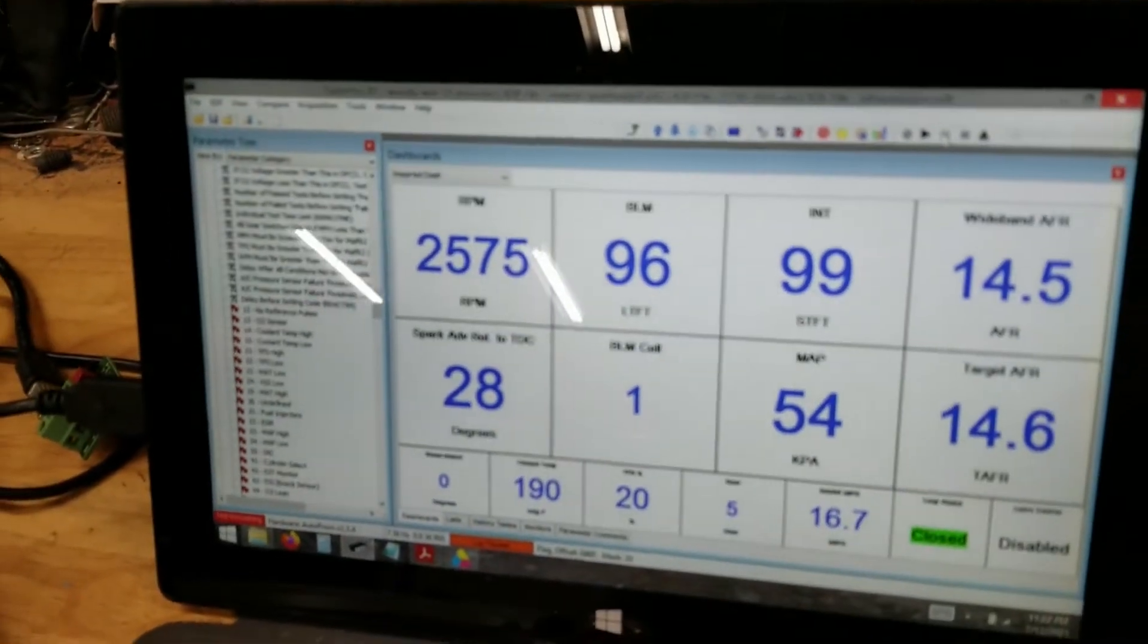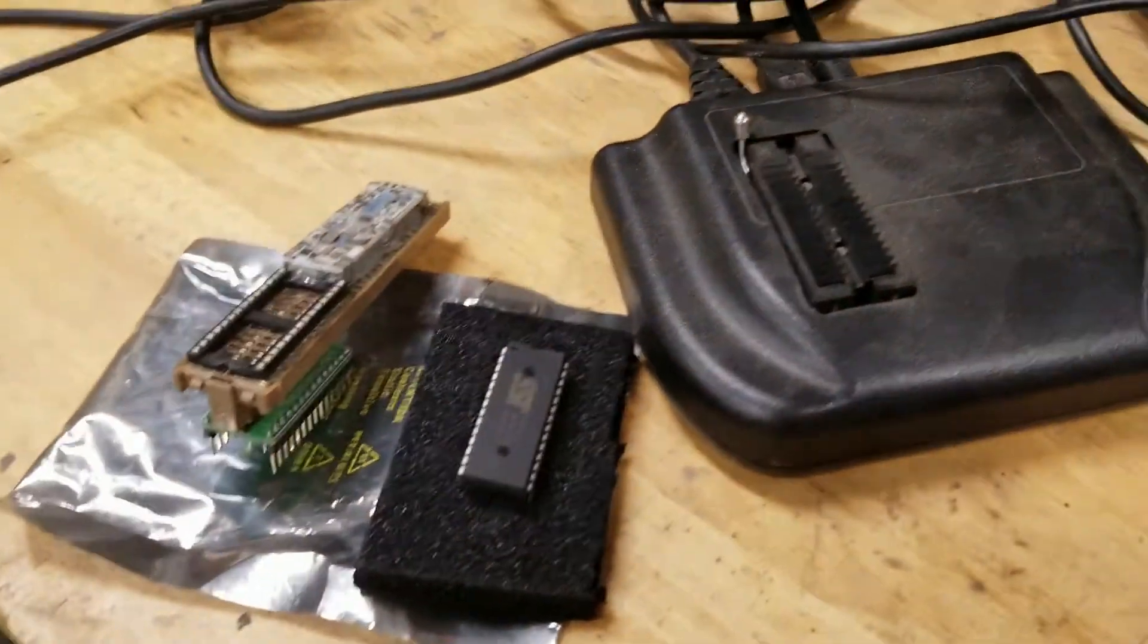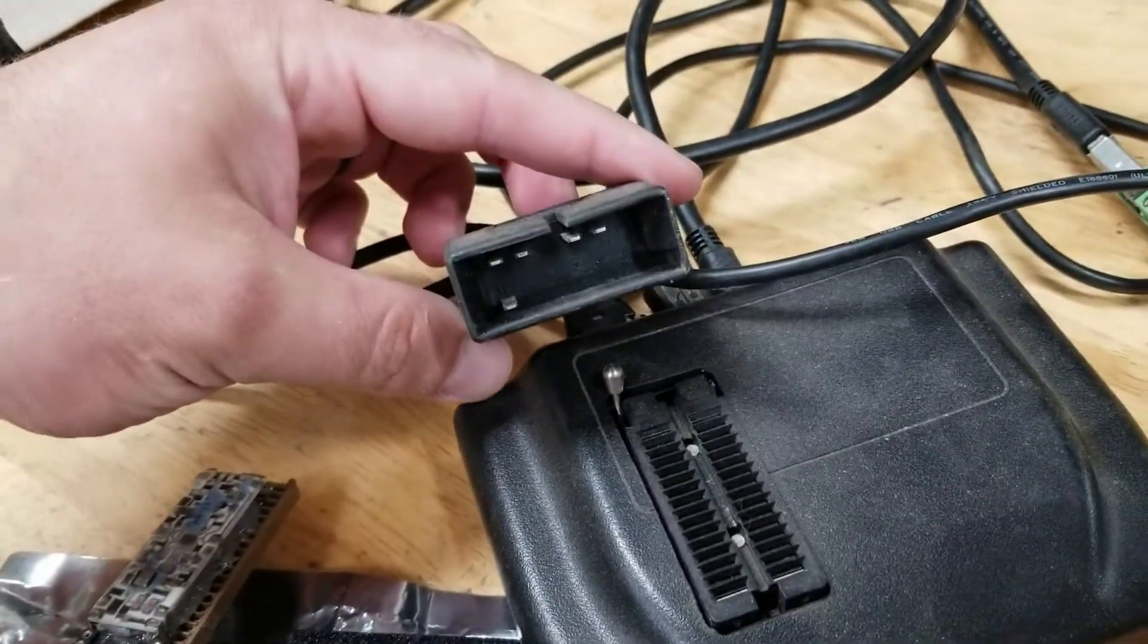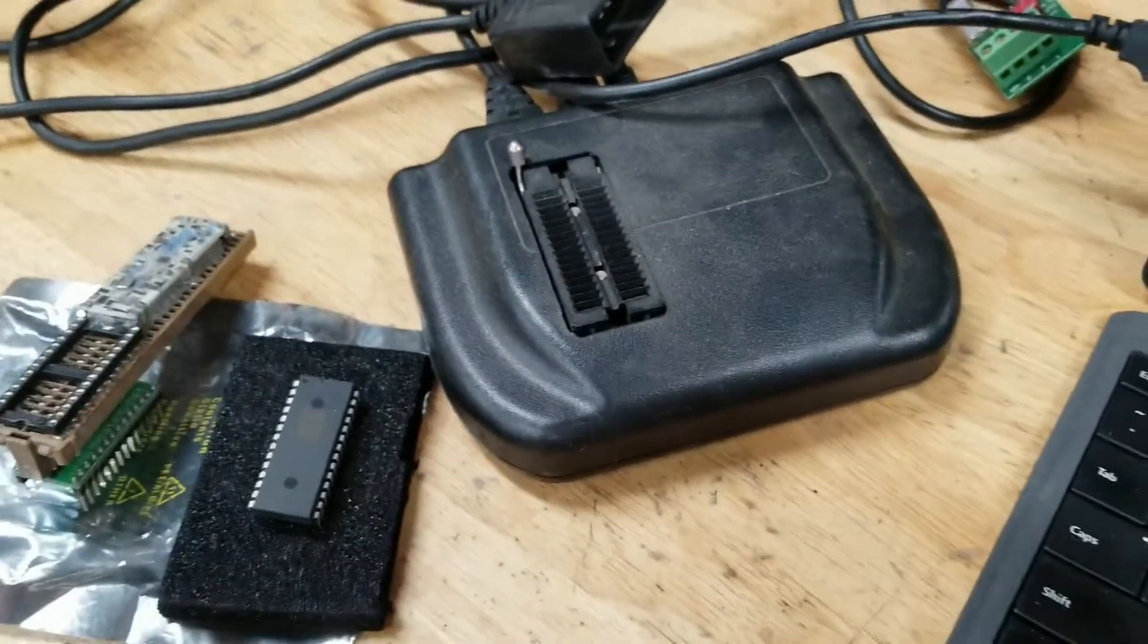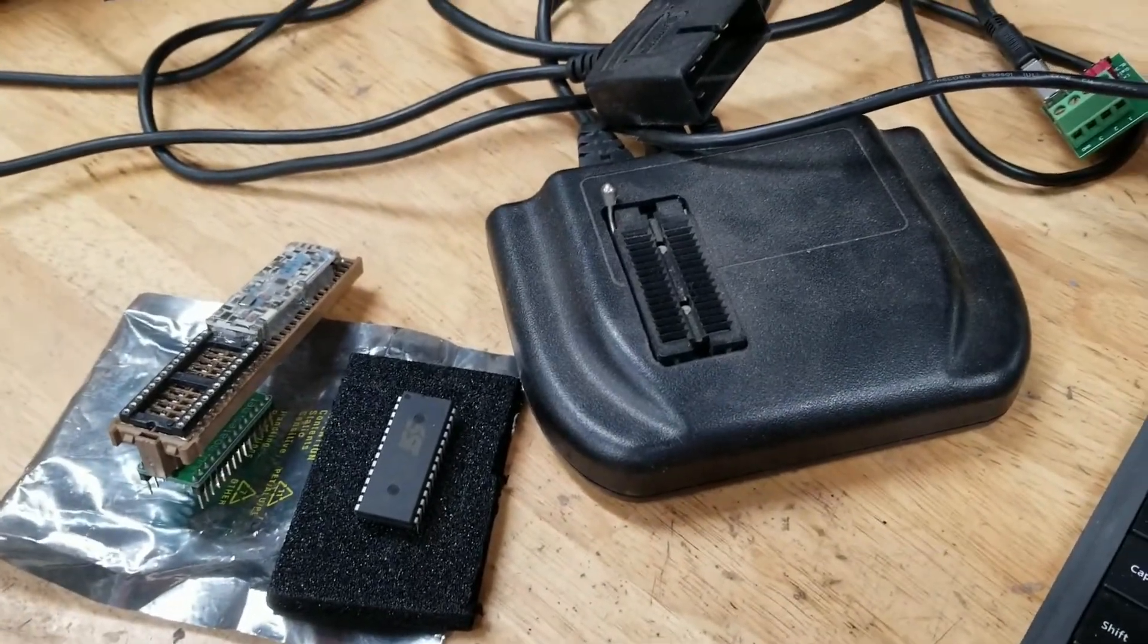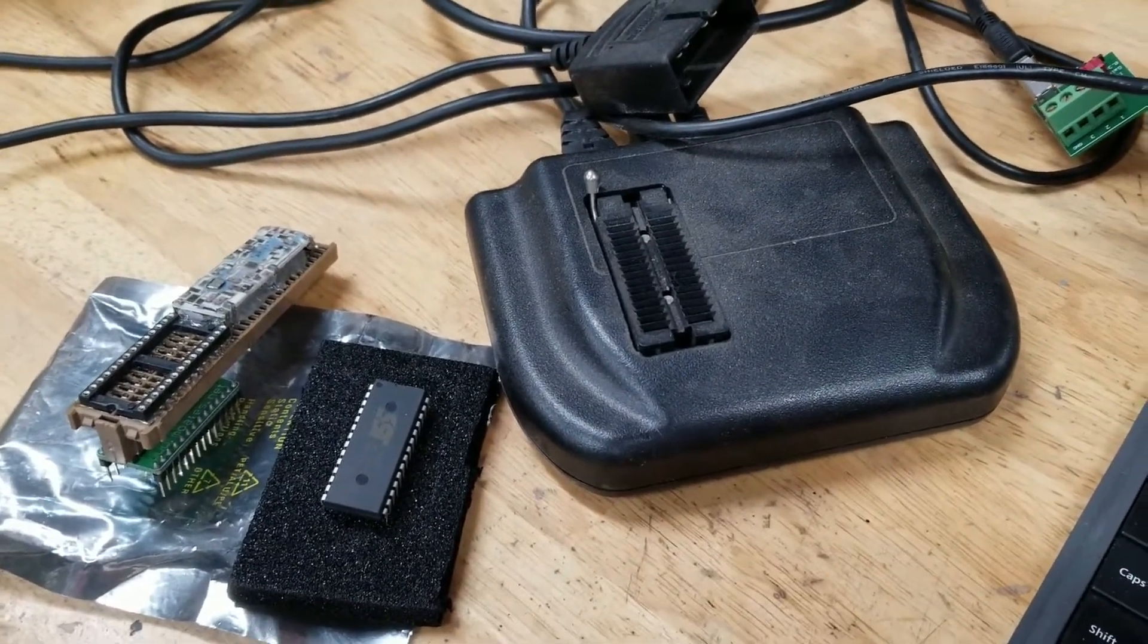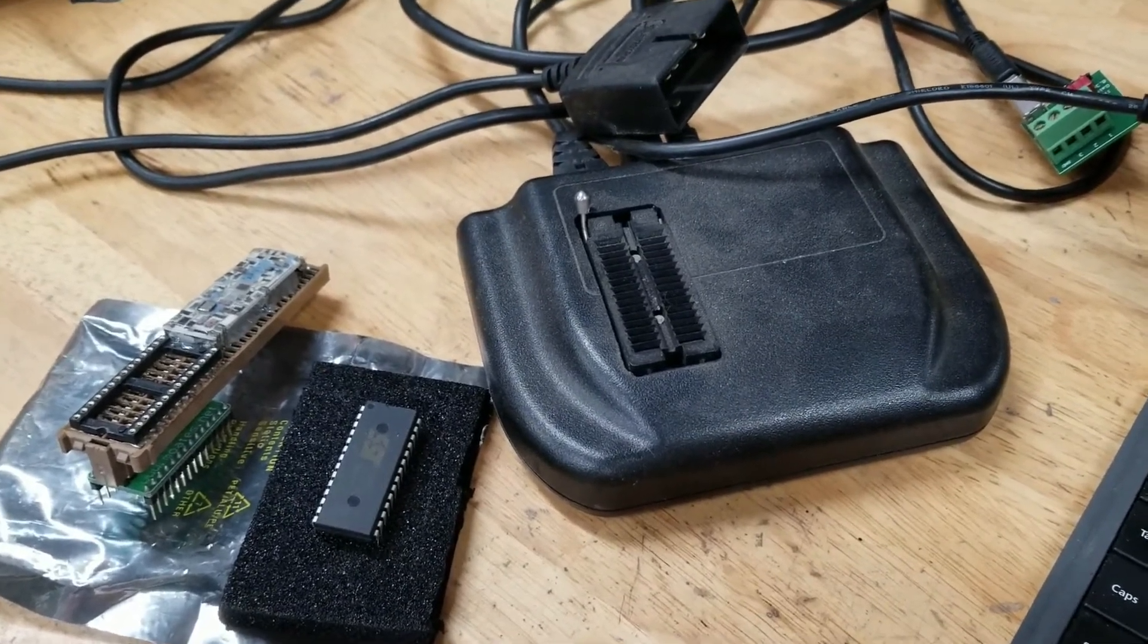So Chevy's from the mid-80s up until 95 ran OBD1 stuff. This is a Motes APU1 Autoprom, which can do live tuning, chip burning, data logging, pretty much everything you need to do.